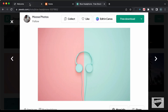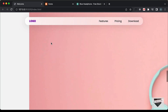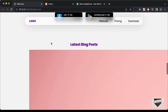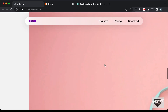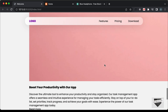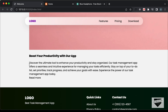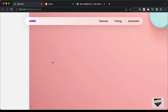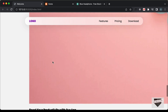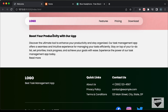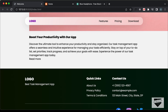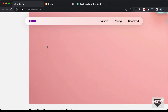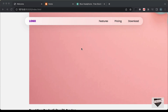Here we can see all the elements are displayed — the thumbnail, title, summary, and the read more button. But we also need to add a link to the thumbnail and the title, so that whenever we click on them, we go to the post. So let's wrap the IMG tag in an anchor tag and do the same for the H3.